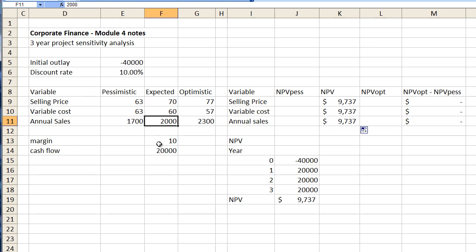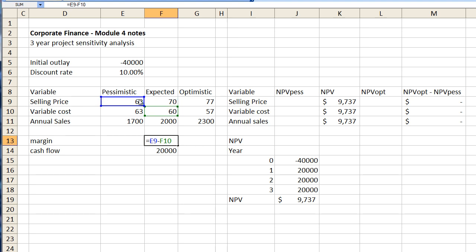So over here let's go to our margin. Let's say that we changed our selling price from 70 to 63. We'll just move that over there. What that does is it gives us a new margin of $3 which gives us a cash flow of 6,000